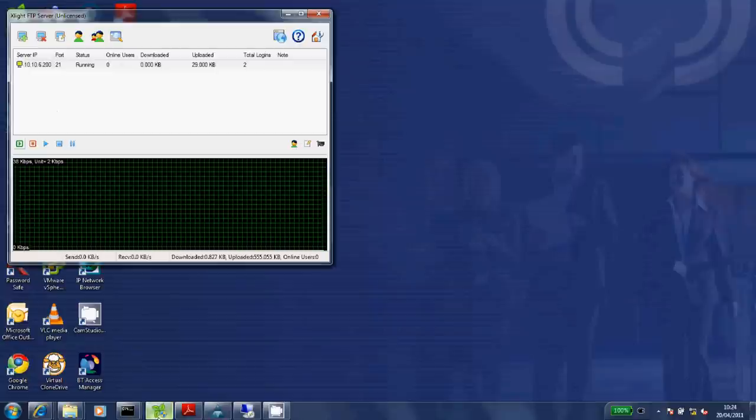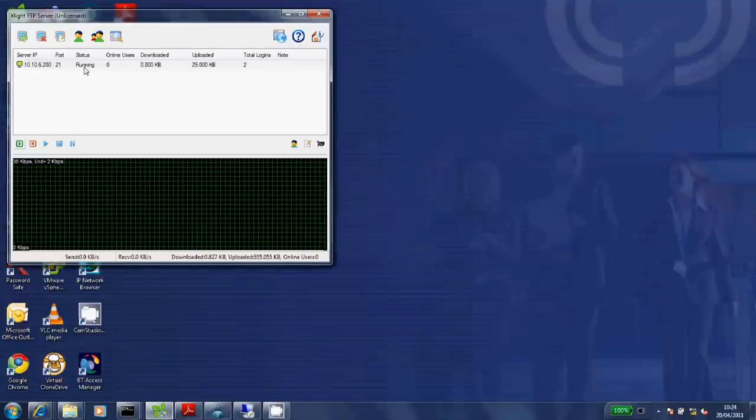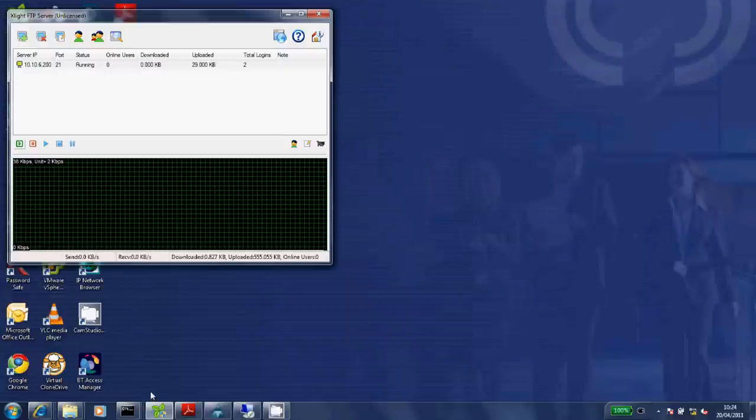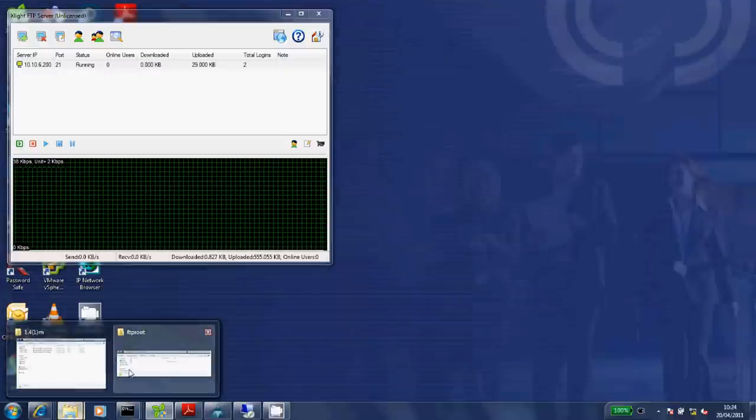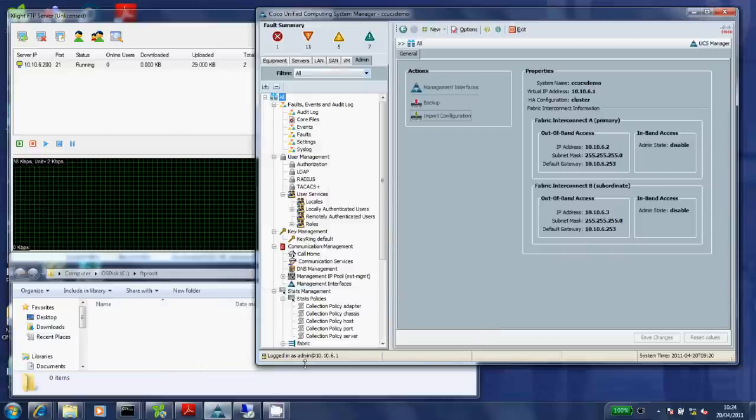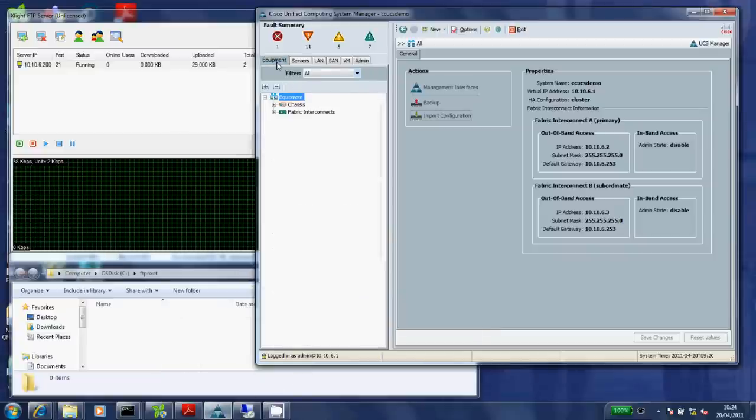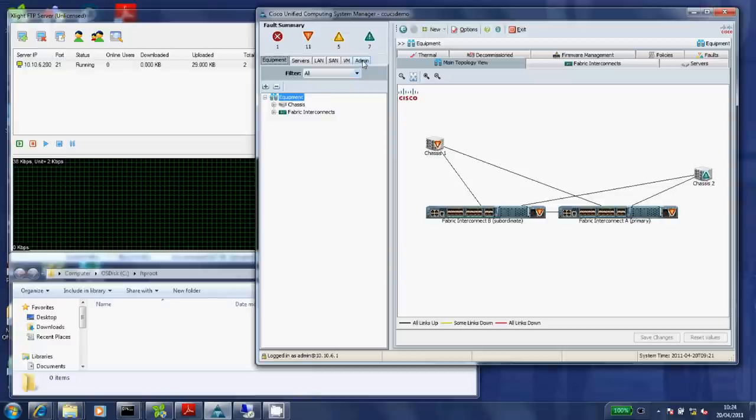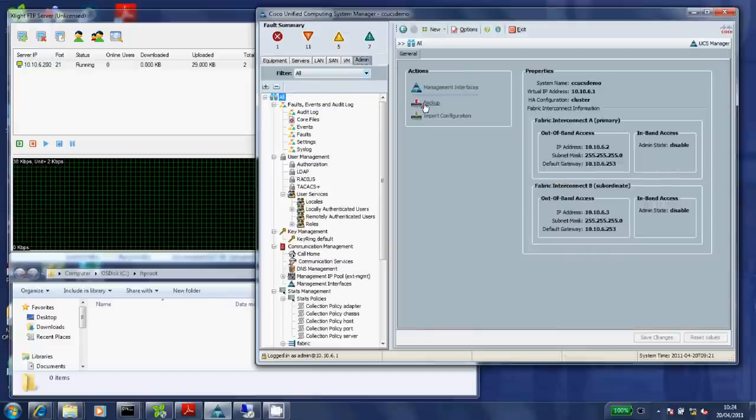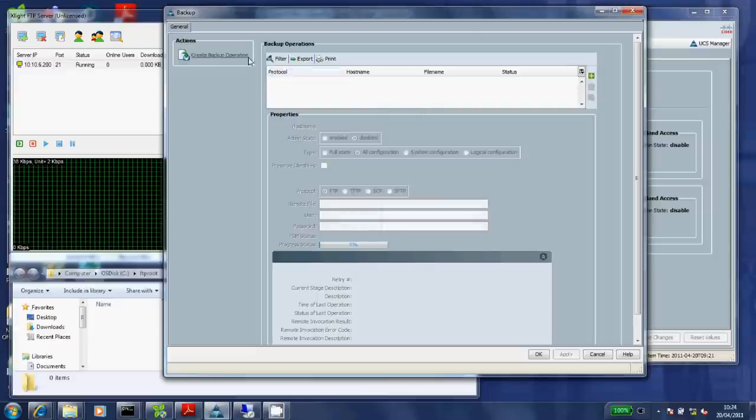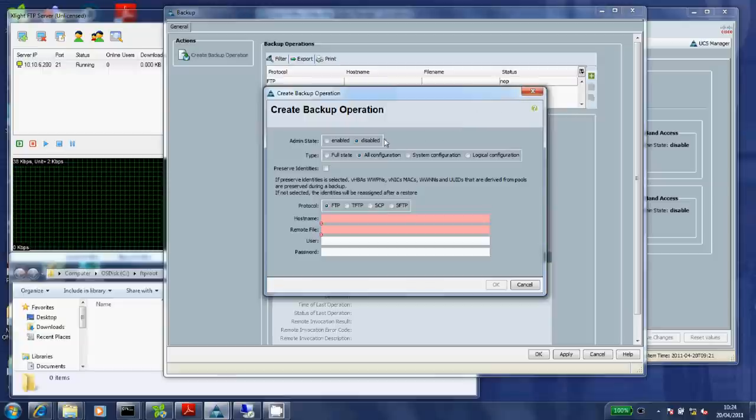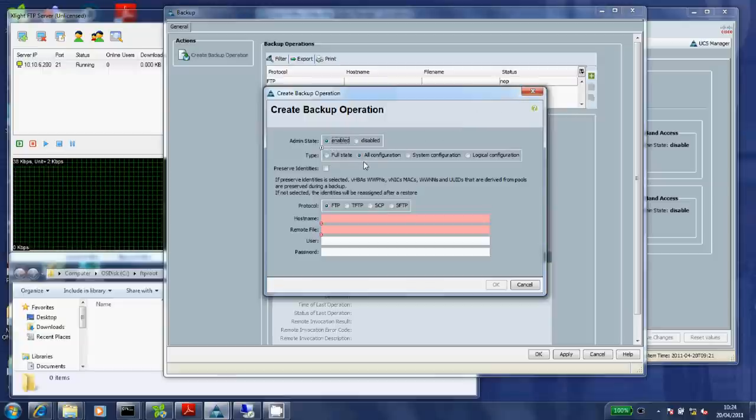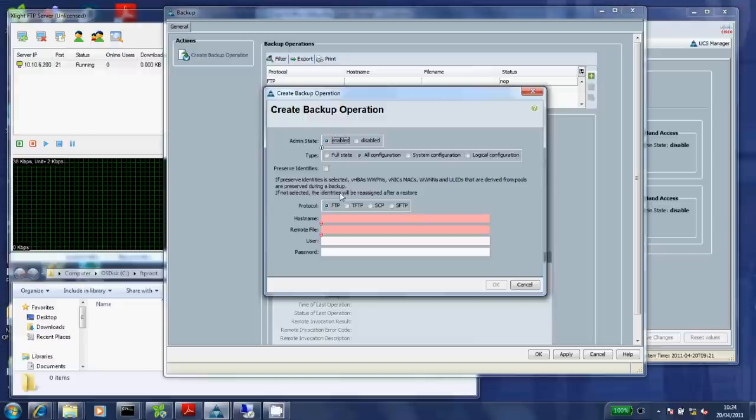So first things first, like all good engineers let's back the UCS system up before we start. So we'll fire up our FTP server. There's my FTP directory currently with nothing in it. I'm going to fire up my UCS manager, go to equipment, click the admin tab. See we've got a backup button there. So I'm going to create a backup operation by clicking the plus sign.